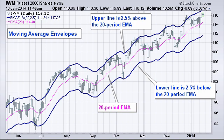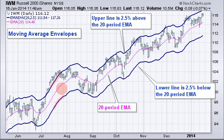Typically with Moving Average Envelopes you don't have the moving average in the middle — you've just got the thick blue envelopes above and below that moving average. I just put that moving average in the middle for reference.